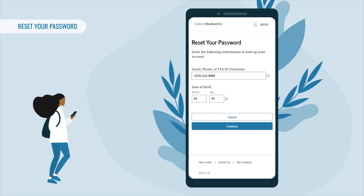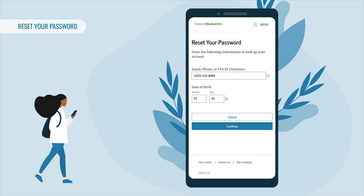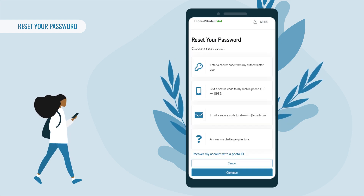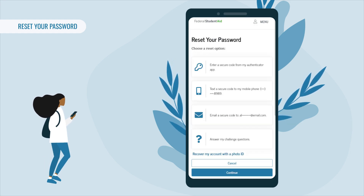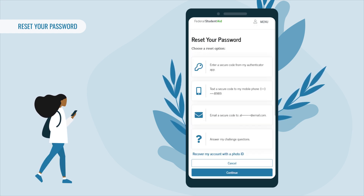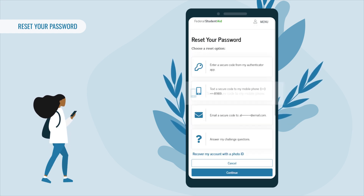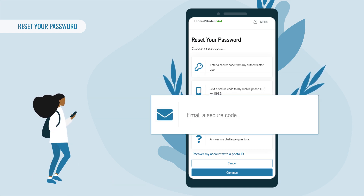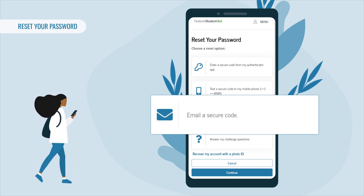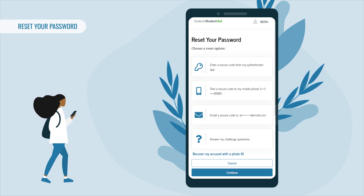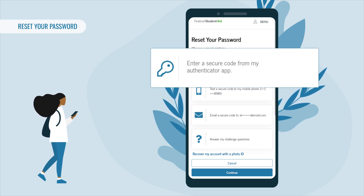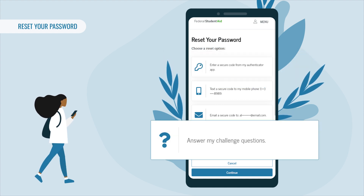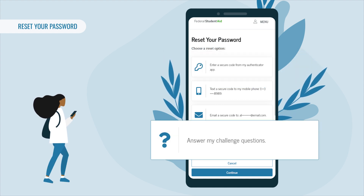After providing your information, select Continue. To reset your password, you'll first need to have a secure code sent to your verified mobile phone or verified email address. You can also enter a secure code from your authenticator app, or answer some of your challenge questions.